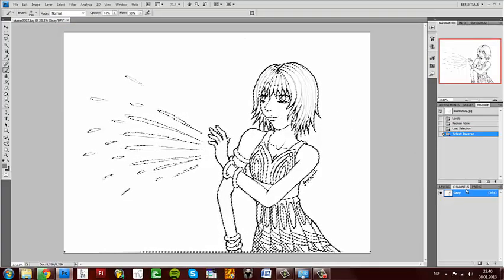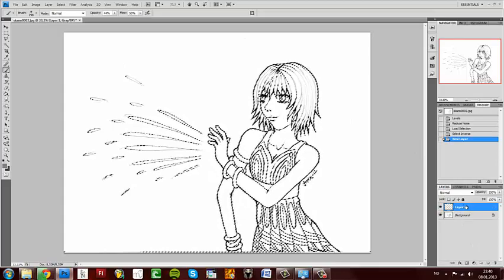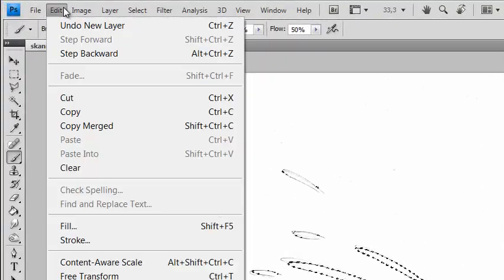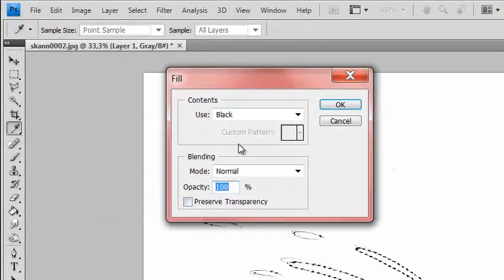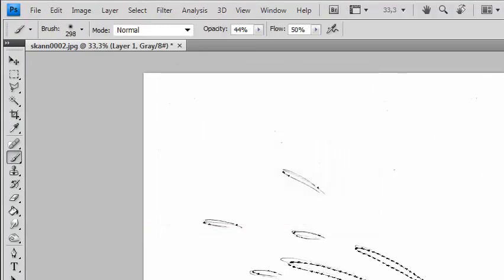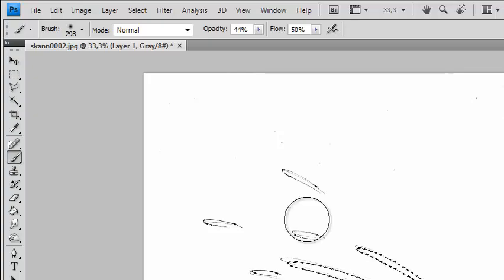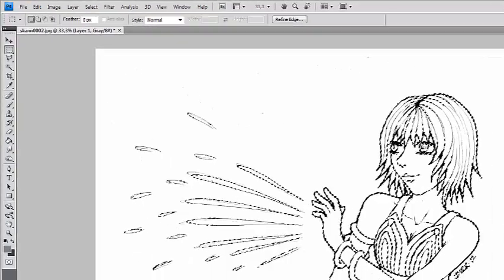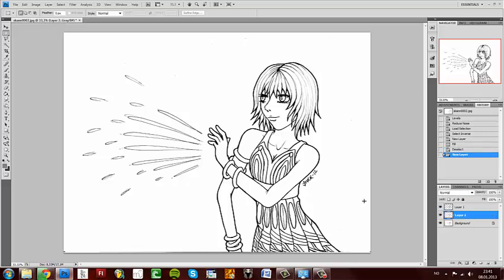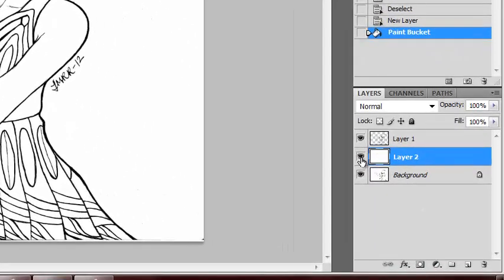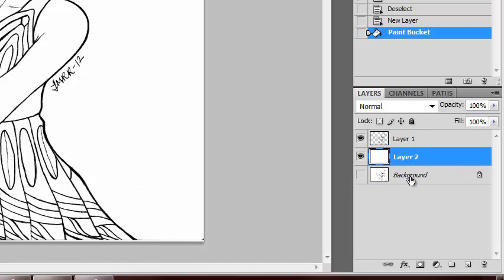After that, go to Layers, get a new layer, go up to Edit, and Fill. Fill it in black, 100%. Remember to do that. Now just deselect. Add another layer here, a white layer, just to see the difference. You see that? You should keep that background layer just in case, but you won't need it.